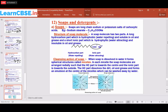For example, stearic acid contains C18 carbon atoms total — C17 here plus one carbon atom, so totally C18 carbon atoms are present. So the formula is C17H35COONa, where the sodium atom is present, so we call it sodium stearate.